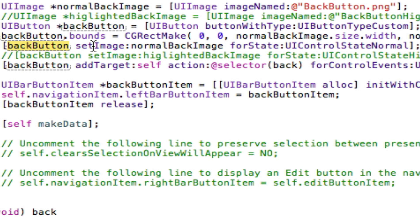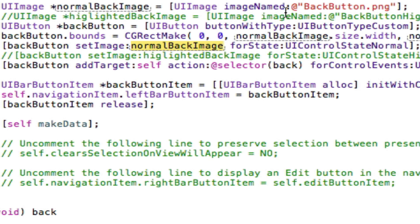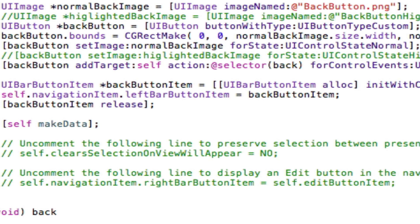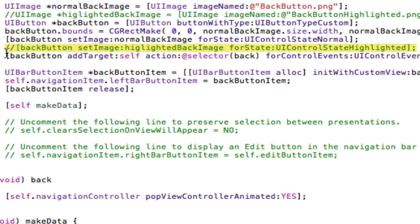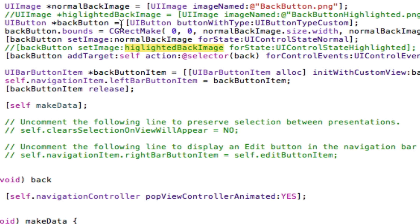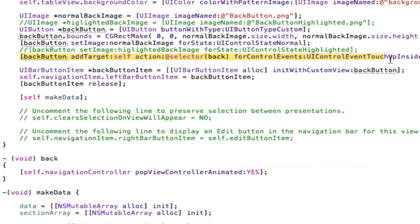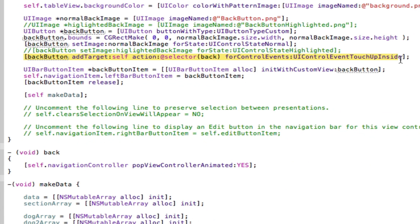Then we set the back buttons image and we do that by going backButton setImage and then we call up our normal back image that we set earlier up here and we set the UIControlStateNormal and that's basically saying when it's not activated when it's just sitting there that's when I want you to show that image. Again there's another commented outline here saying that when they press the button with UIControlStateHighlighted you set the image to the highlighted image that we created up here theoretically. The last bit we need to do now is set the actual selector or the action that the button will go to.